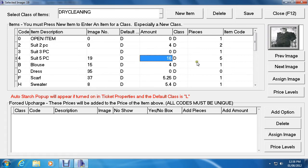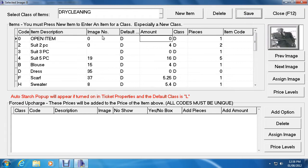Always remember that when you're editing, you want to click Save every time. Now everything is refreshed and the five-piece suit price of 16 is set and running.